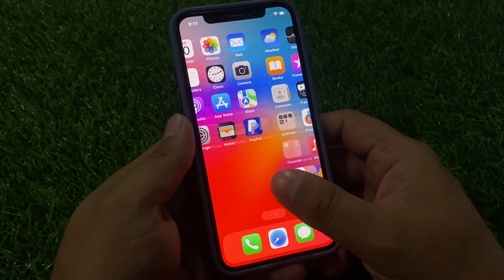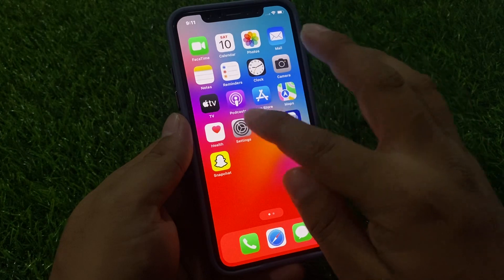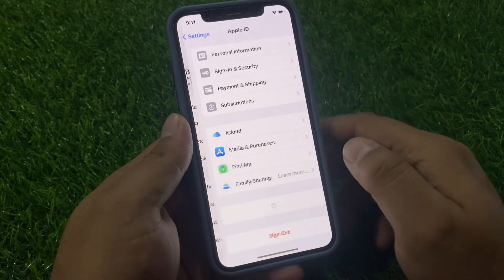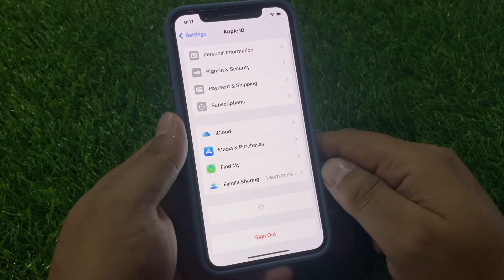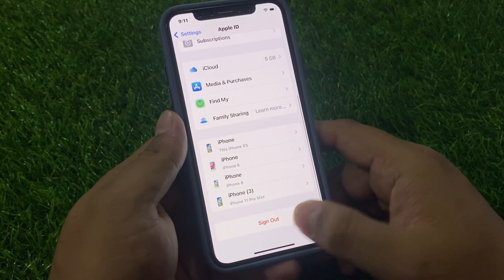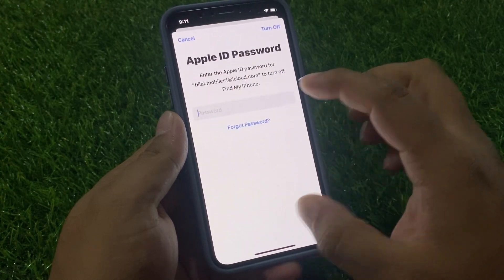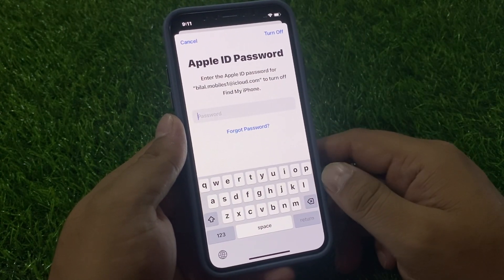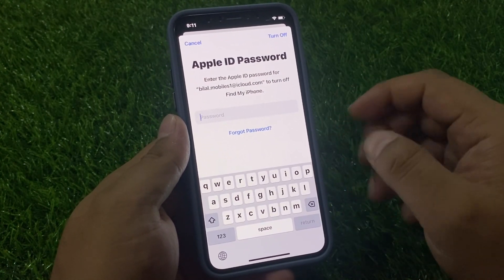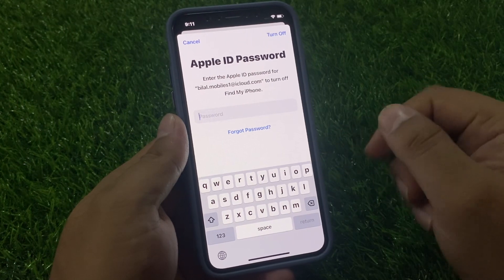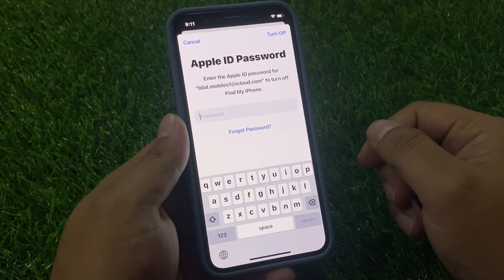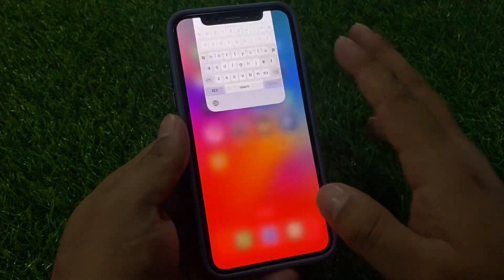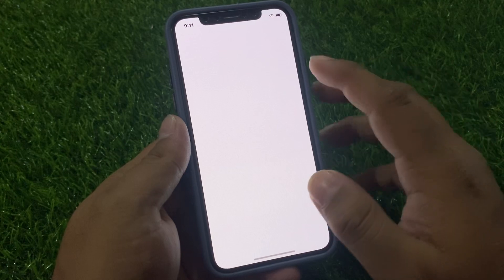If you are using Apple ID on your iPhone, I'll show you how to remove Apple ID from iPhone without password. This method works on all iOS devices. Simply go back and launch the Settings app.